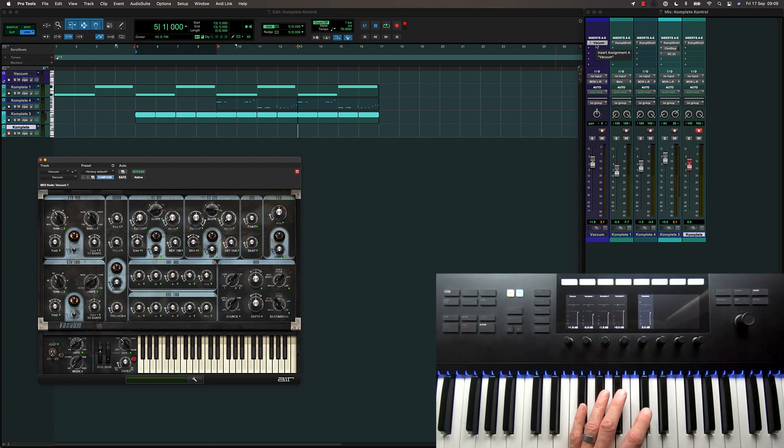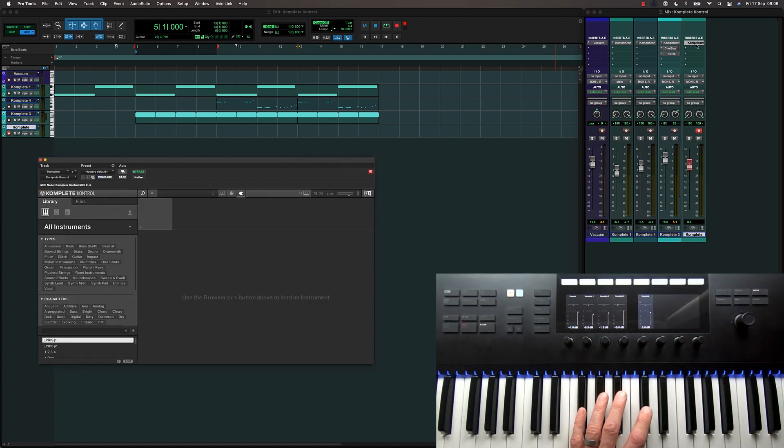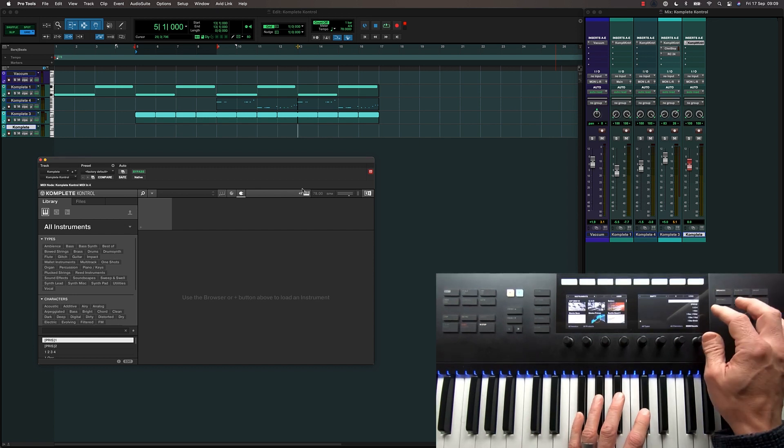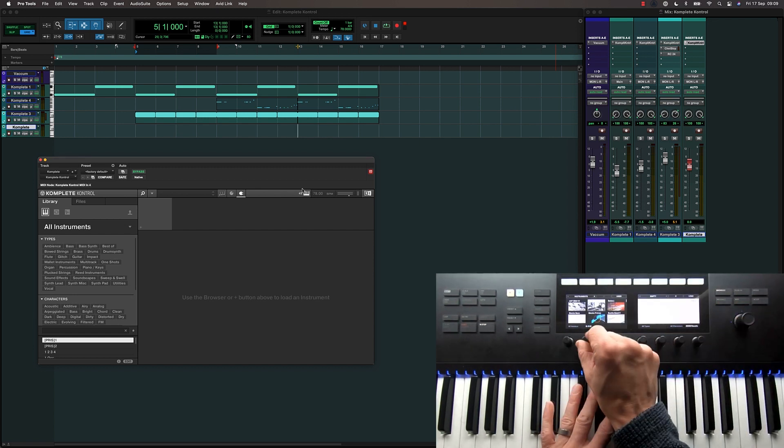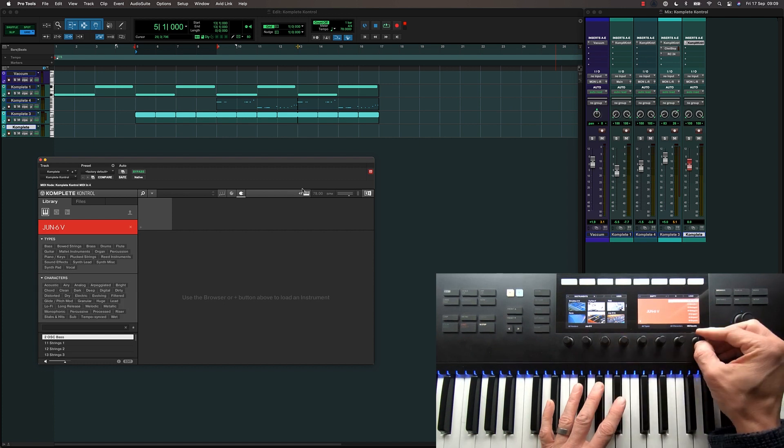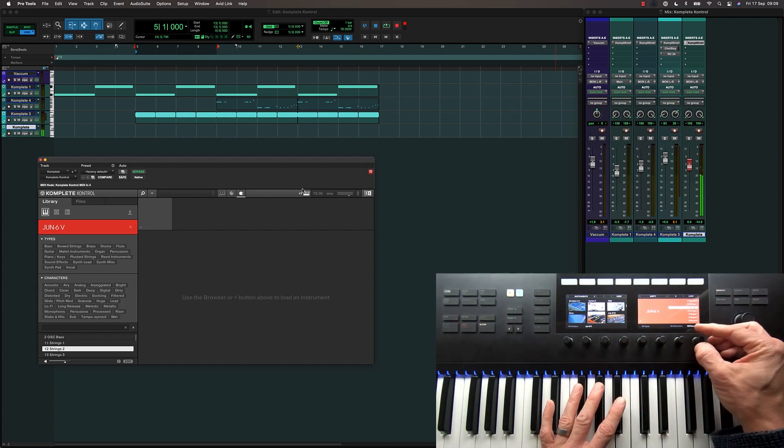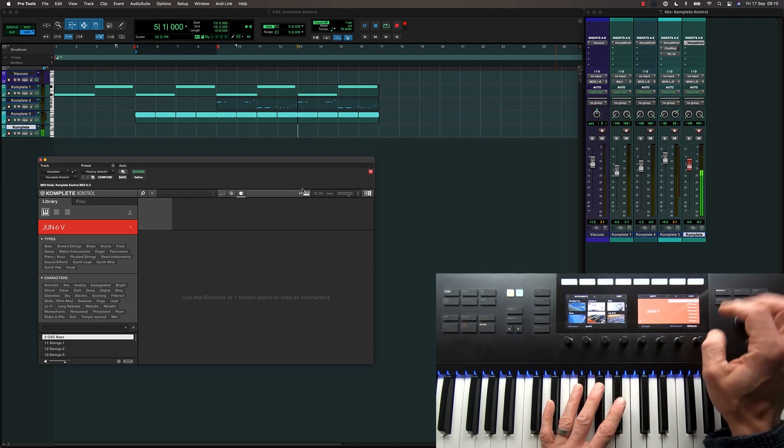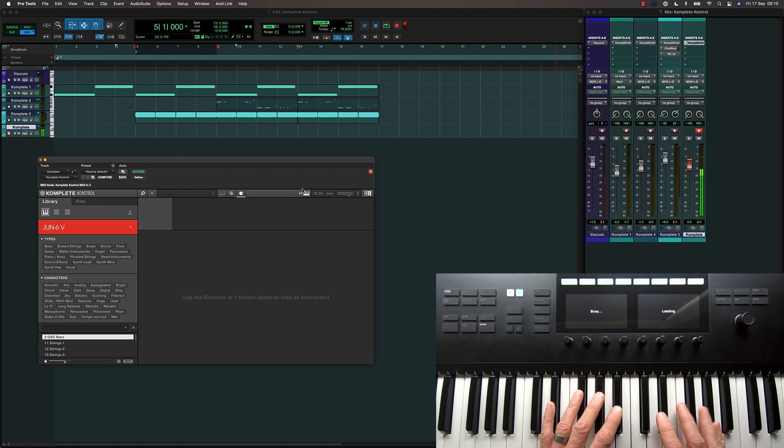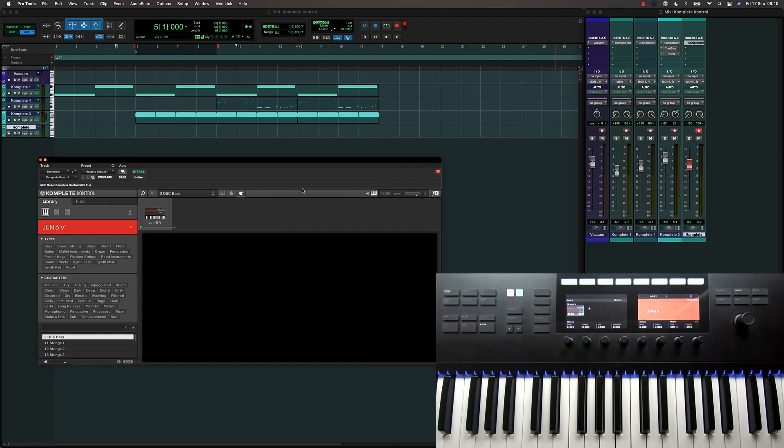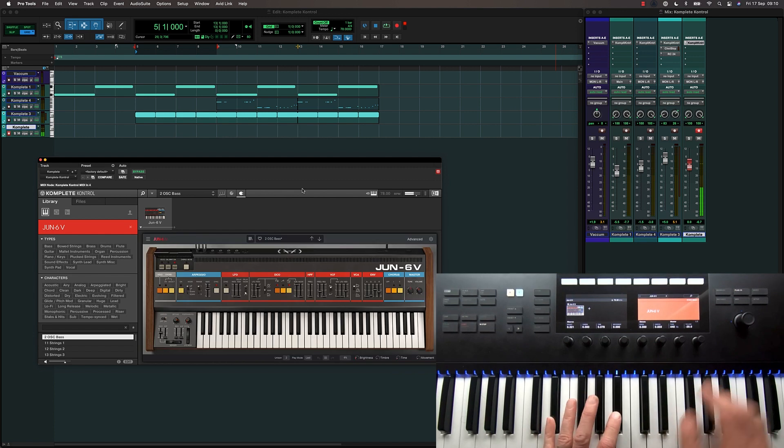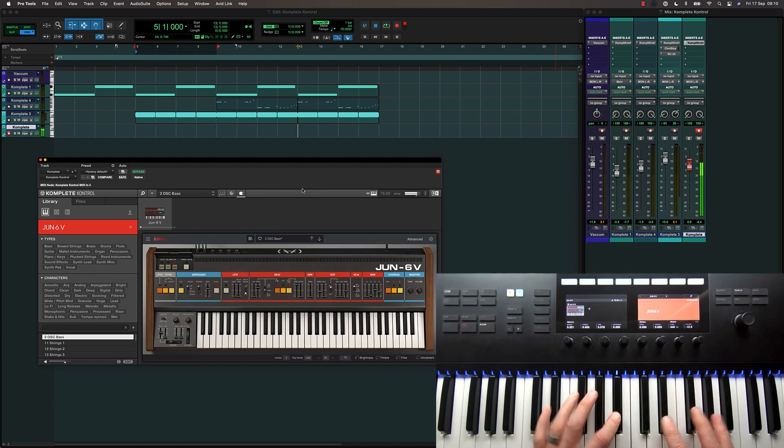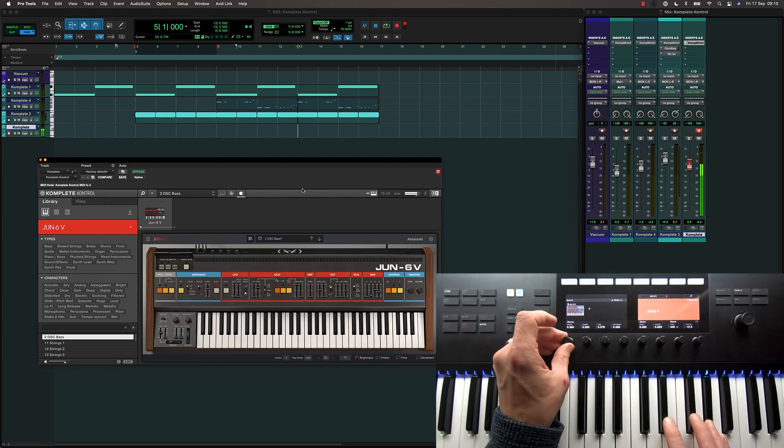Let's select this last track which has an empty instance of the Complete Control plugin. So I can browse for a new instrument and I'm going to choose this Arturia Juno 6. I can audition patches. I'll just open a basic default. Once it's loaded, I can play it straight away and control the pre-mapped parameters.